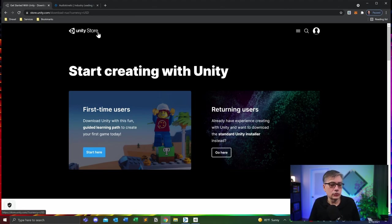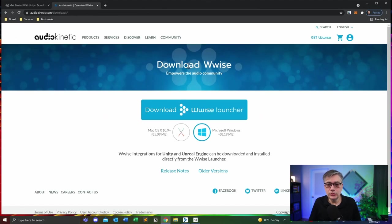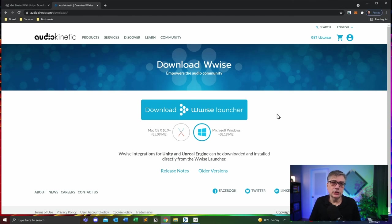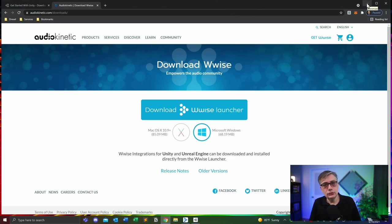If you go to the AudioKinetic site, you download Wwise, which brings you to the download Wwise Launcher button, available for Mac or Windows. You simply download and install that launcher. Once you've done that, you launch both the Unity Hub as well as the Wwise Launcher — I've already done that. Here we have the Wwise Launcher and here we have the Unity Hub. In both cases they serve multiple purposes — in the case of Unity, it allows you to access learning tutorials, community features, your projects, and most importantly, the individual installs.